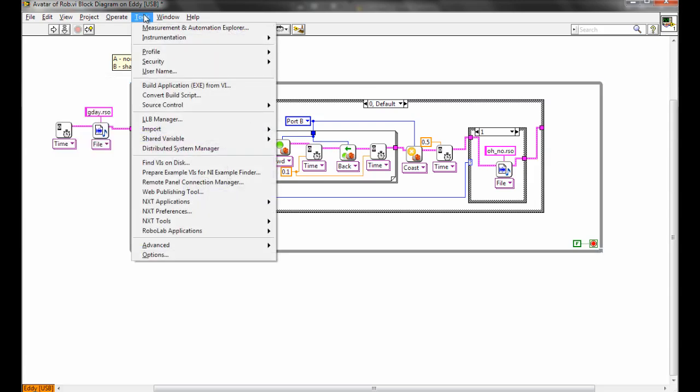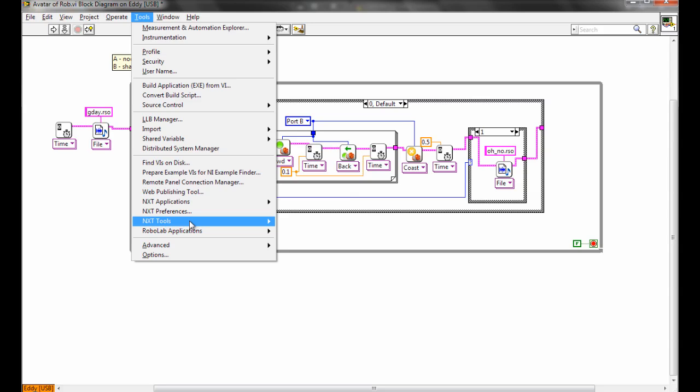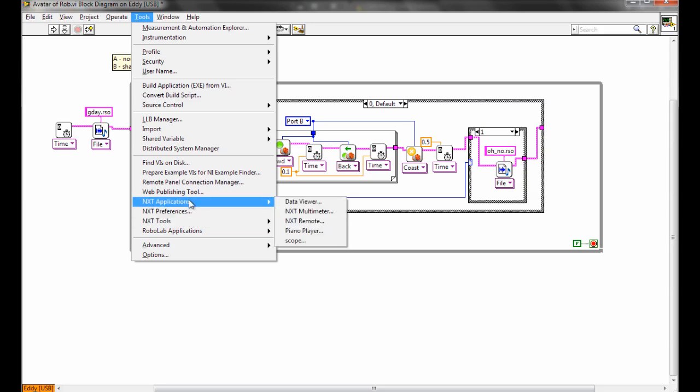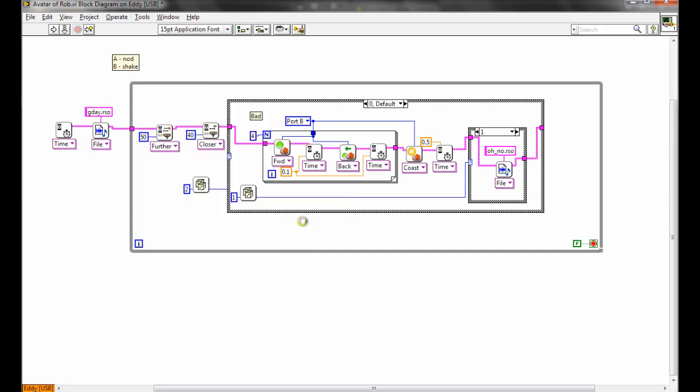A couple of other things under tools and applications. Under applications there's the piano player which is basically the same, I think, as the old piano player from RoboLab. One of the new ones is the NXT remote.